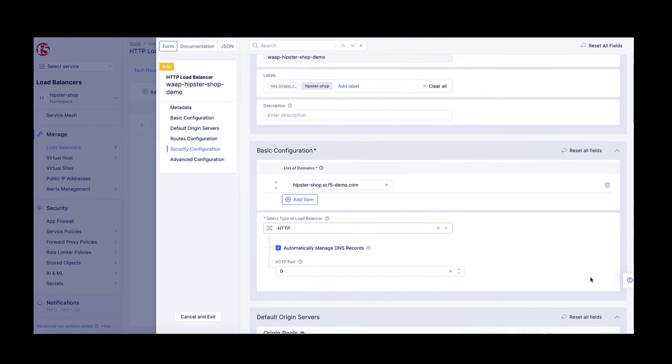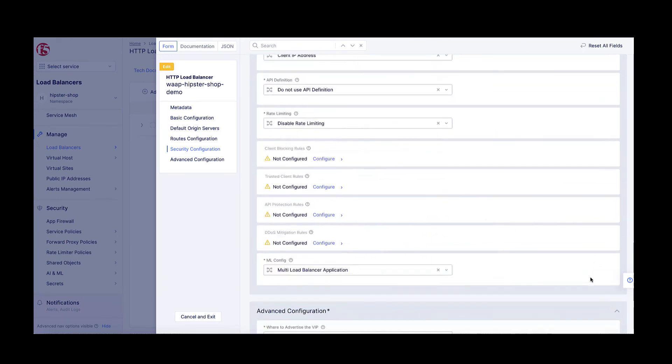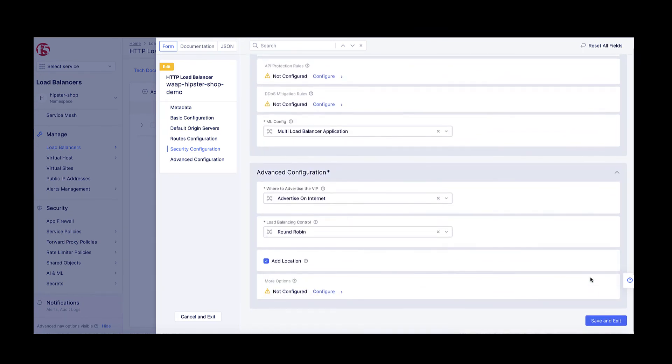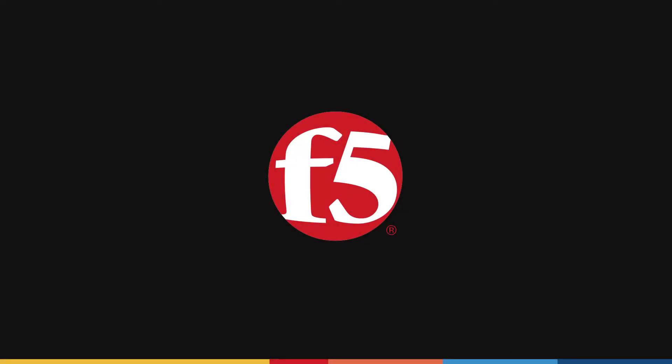One thing to mention here is the decoupling between the WAF action and the malicious user mitigation policy. Even if the WAF is currently in monitoring mode, therefore allowing all requests, persistent threats would still be detected and blocked, which is a very important advantage of the malicious user detection and mitigation feature.